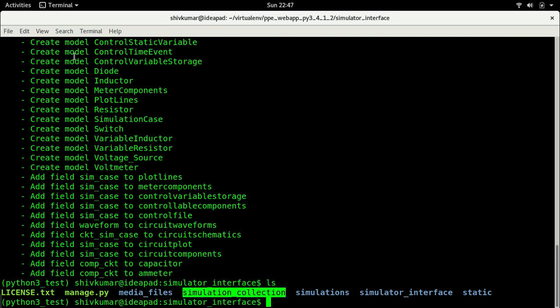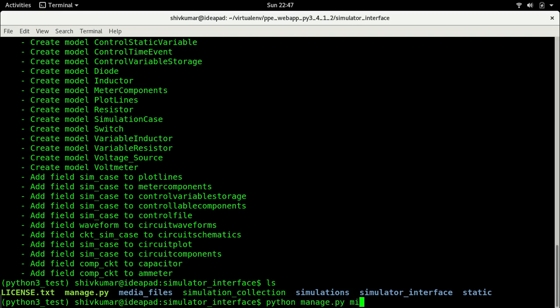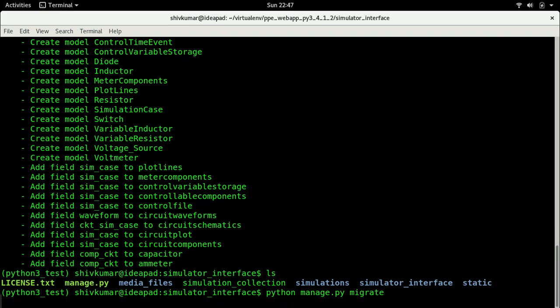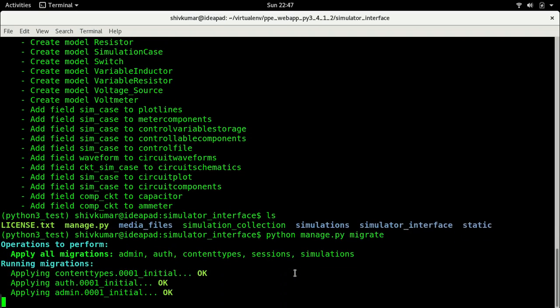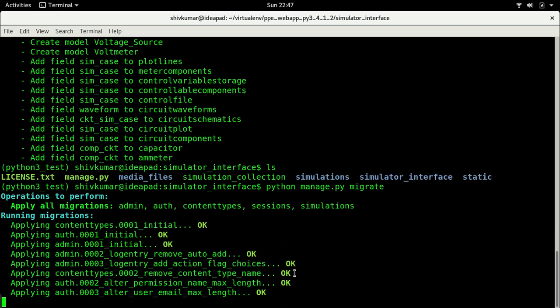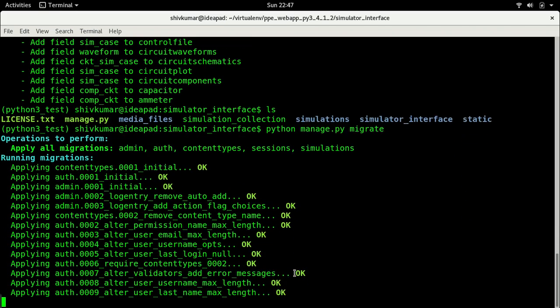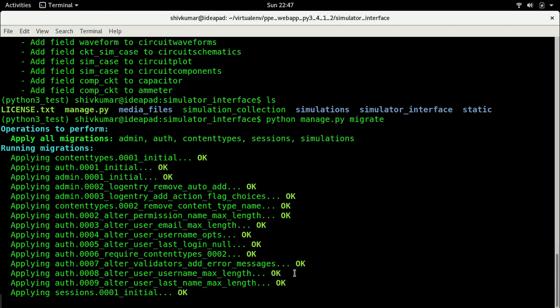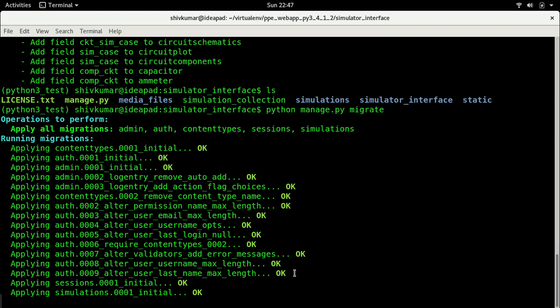So now what do I need to do? I need to migrate it. I just have to say python manage.py migrate. This is writing all the database, all the tables into the database.